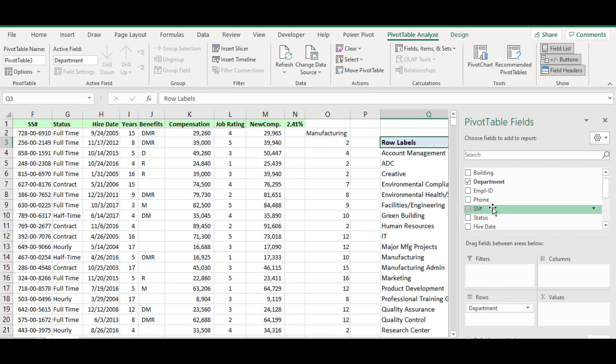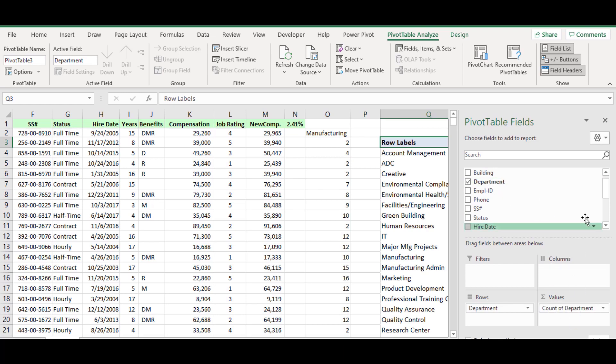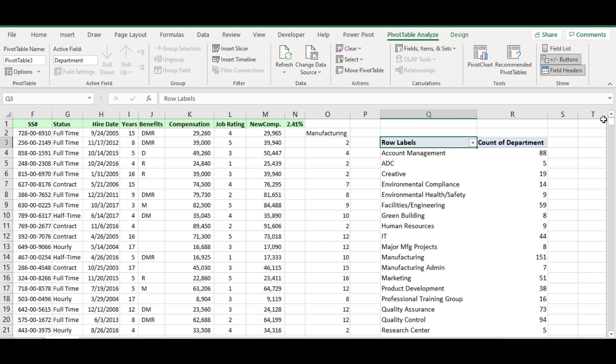Again drag and drop the department field on the value area. Now the pivot table is created.